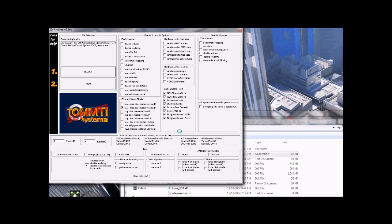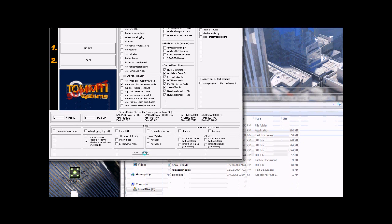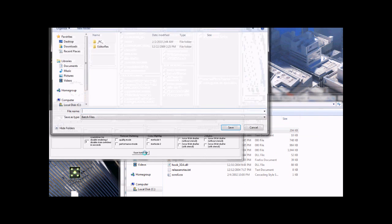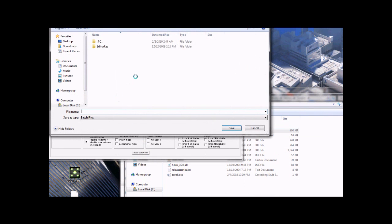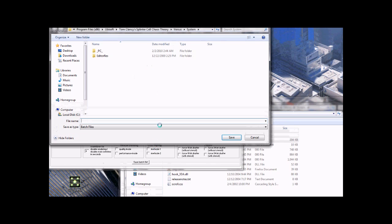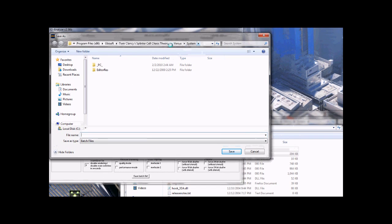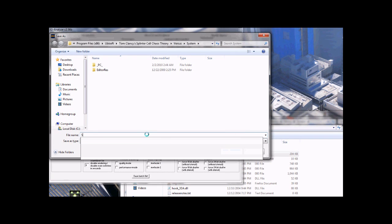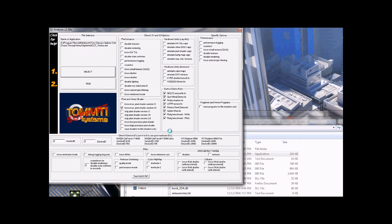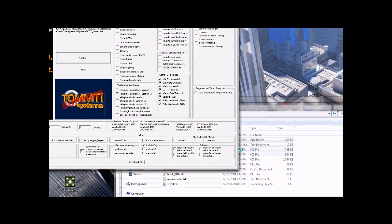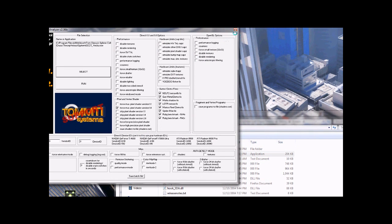Now save a batch file. You can just save it with all the other Splinter Cell stuff. Doesn't really matter what you name it.